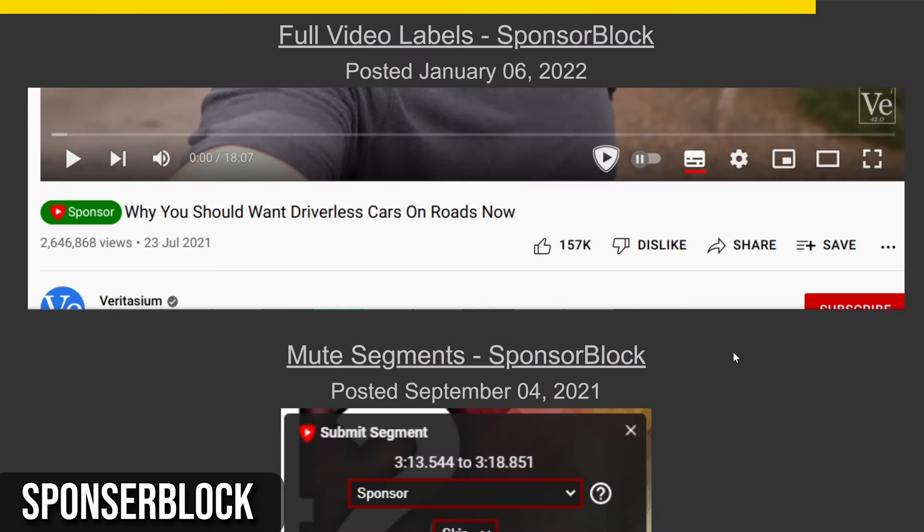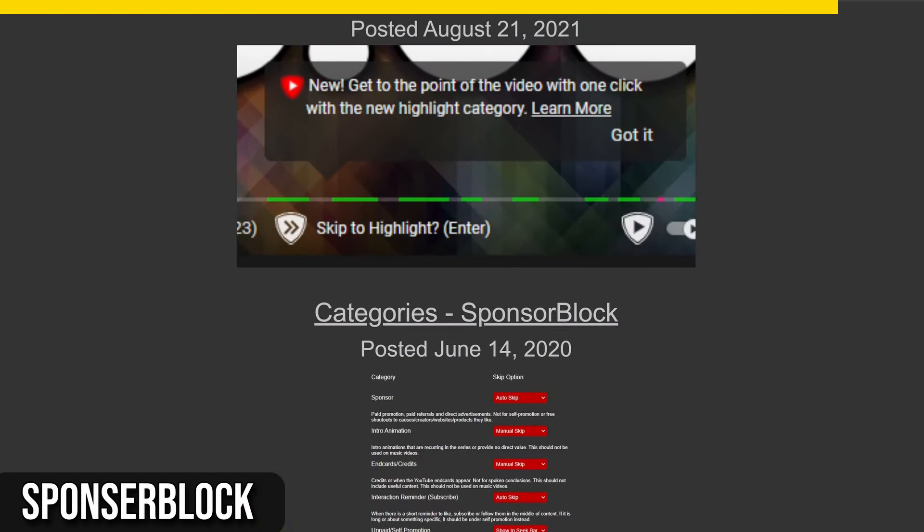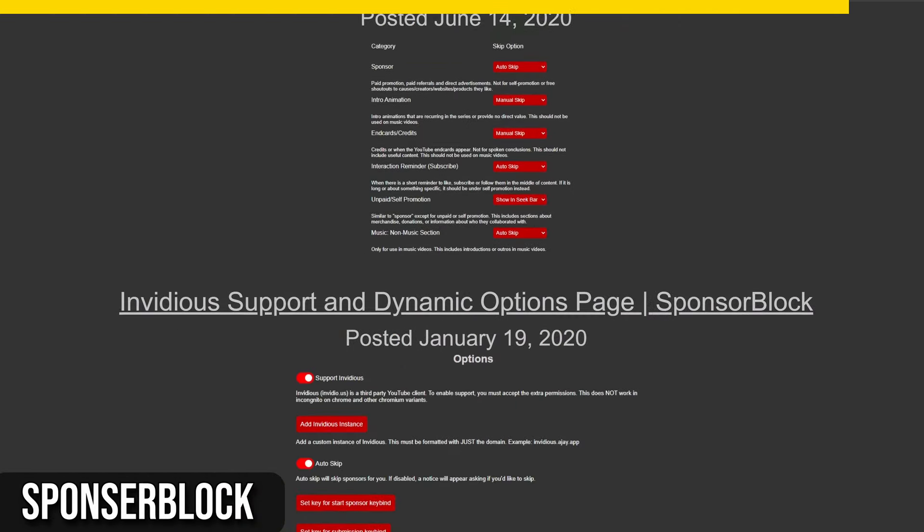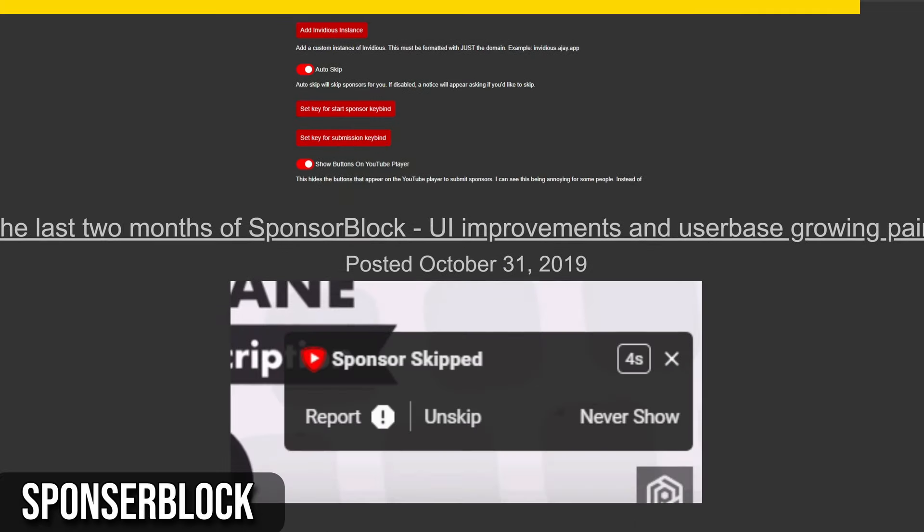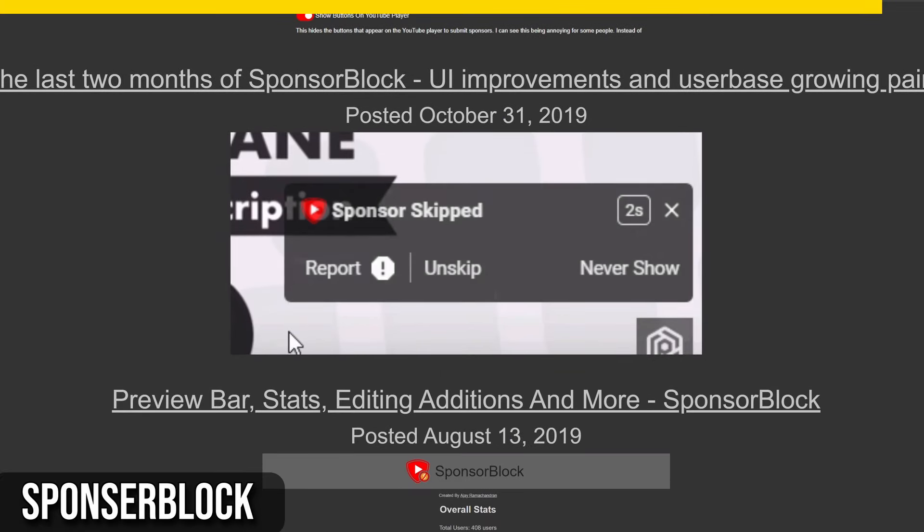SponsorBlock also uses a public leaderboard to incentivize participation. To report a new sponsor segment, simply go to the beginning of the segment, click Starts Now, go to the end, click Ends Now, and then submit your report with the correct category.